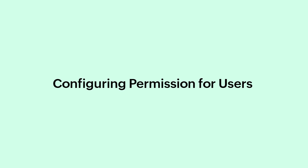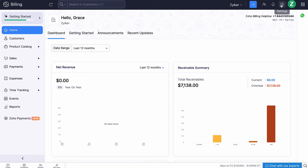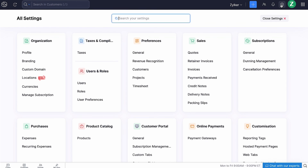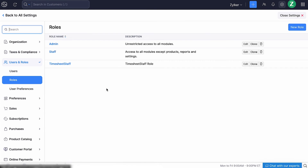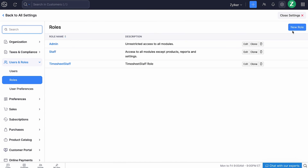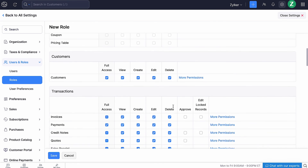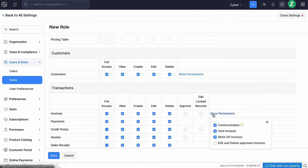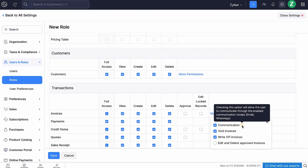If you have multiple users with different roles in your organization, you can grant them permission to communicate via WhatsApp with their clients. To do so, go to Settings and select Roles under Users and Roles. Go to the respective module and click More Permissions. Then mark the communication box. Similarly, you will have to enable communication in respective modules. Now, users with this role will be allowed to communicate through WhatsApp.